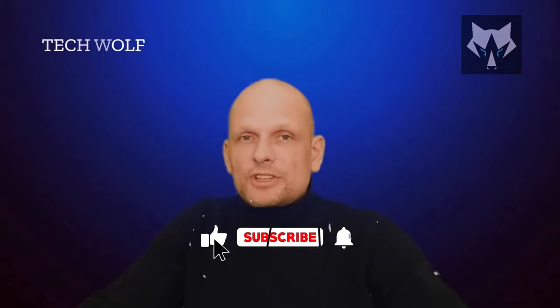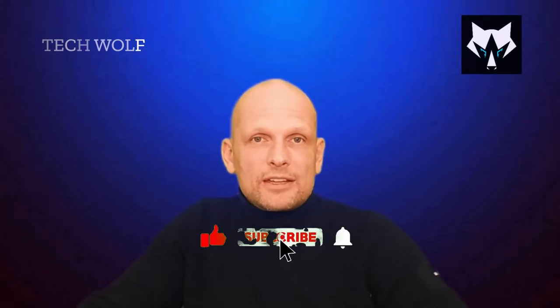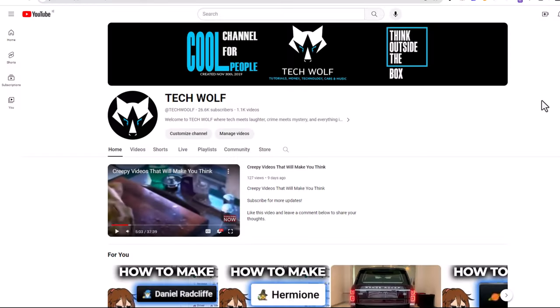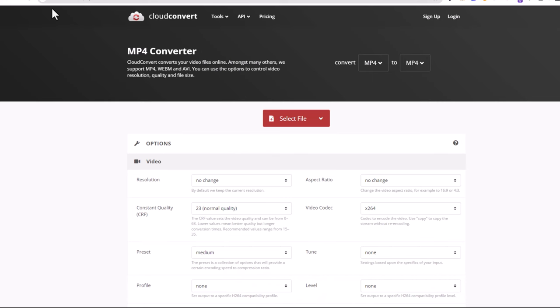Hello guys and welcome to Tech Wolf. If you find this video useful or entertaining, please consider subscribing and liking this video. Now let's get into it. In this video I'm going to show you how to convert video to mp4. This way you will be able to convert any video to mp4 file.